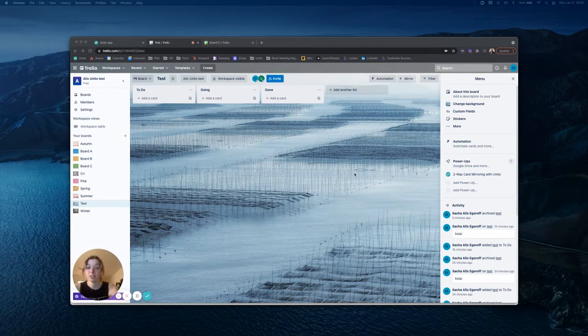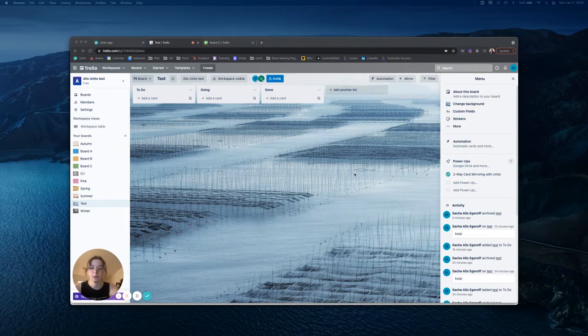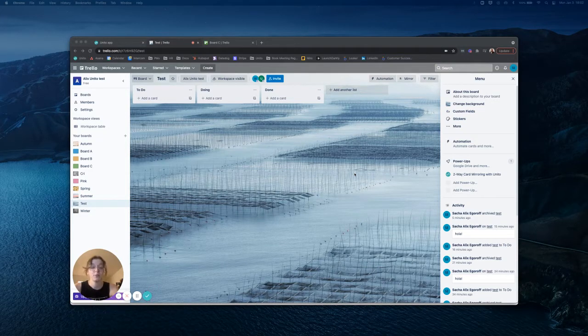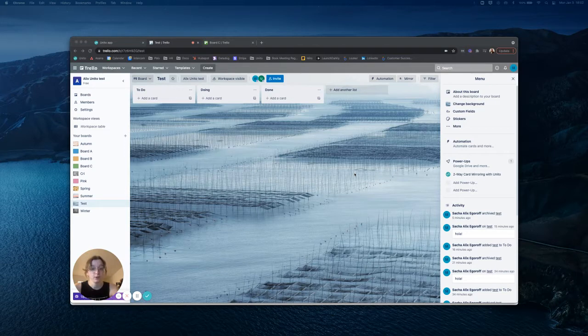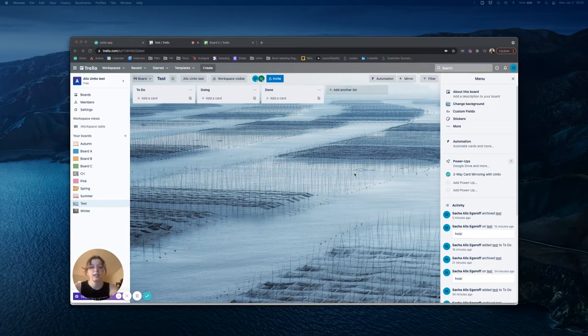Mir is a Trello power-up created by Unido that allows you to duplicate cards between boards while keeping all of their content synced. Essentially, it gives you the ability to have cards that live on multiple boards, so any update made on any one version of the card is reflected everywhere that it lives.